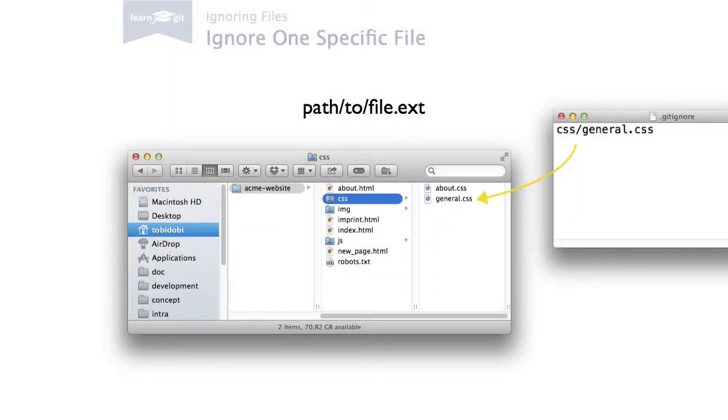To ignore one specific file, simply note the full path to the file. File paths in this context are always specified from the root folder of your project.